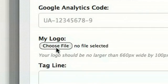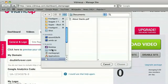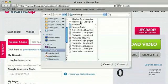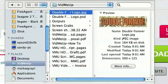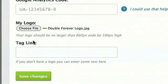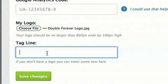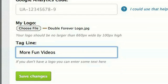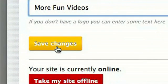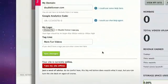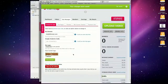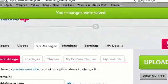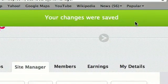I also want to add a logo. So I'll click here, and I've put it where I can find it, DoubleForeverLogo.jpg. That'll go in right there. And I'll tagline. I can put in, More Fun Videos. Okay. I click the big Save Changes button, and the screen bar pops down to tell me the changes have been saved.